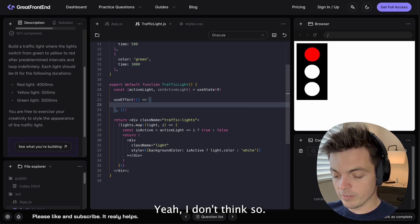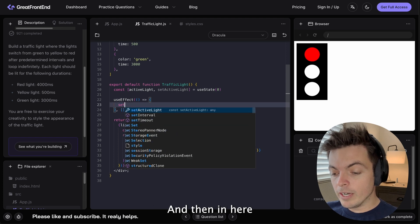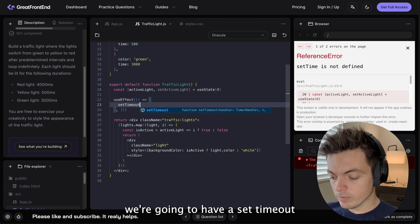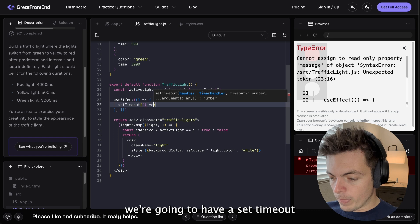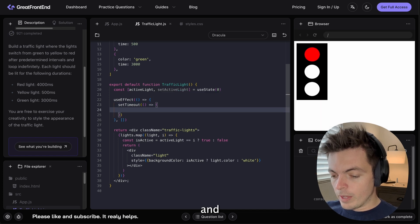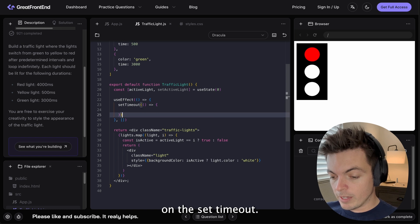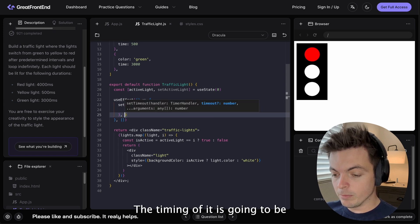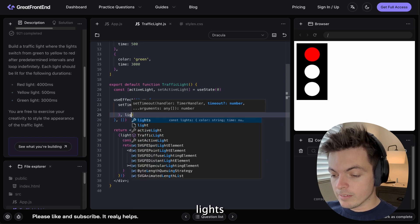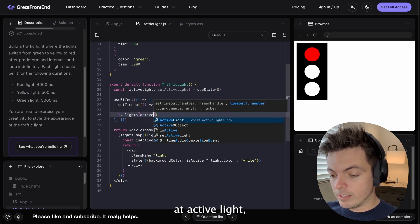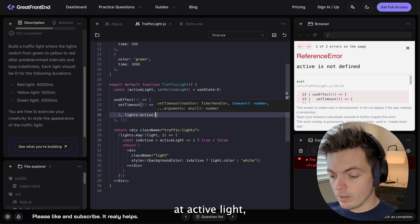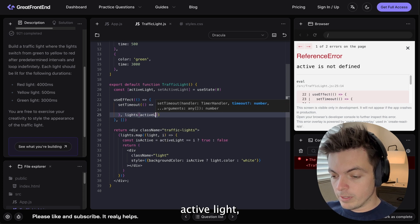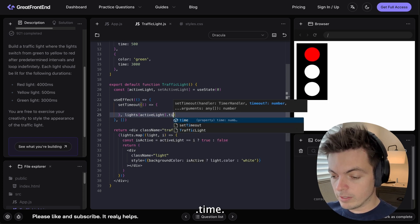And then in here, we're going to have a setTimeout. And we're going to say, on the setTimeout, the timing of it is going to be lights at activeLight, activeLight.time.